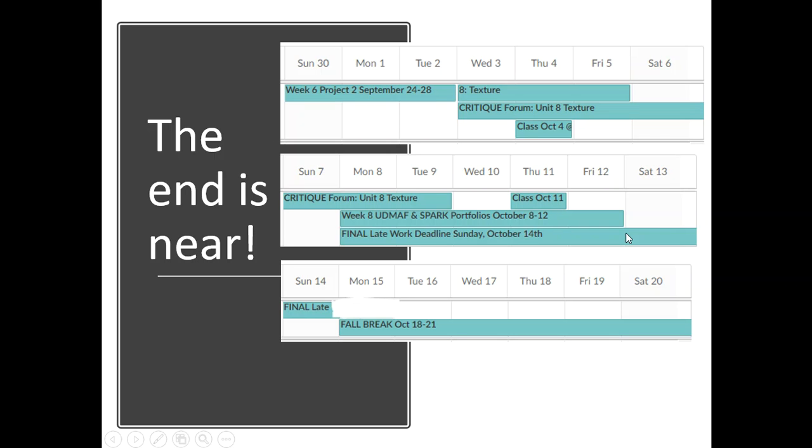if you click on grades at the top of the page and scroll down just a touch, you'll see that there is a final late work deadline notice in the grade book with five assignments that you need to get done in order to pass the class with links that will take you right to them. So use that resource to get your work completed and submitted by when? Sunday, October 14th.